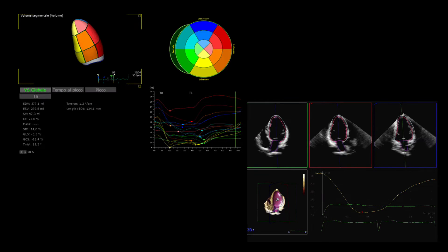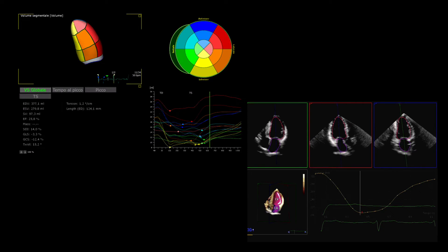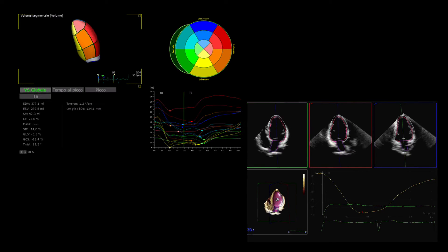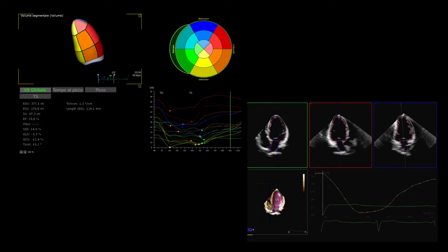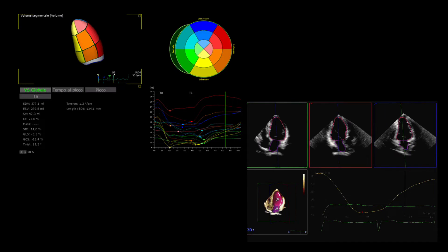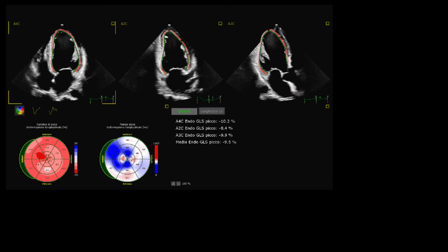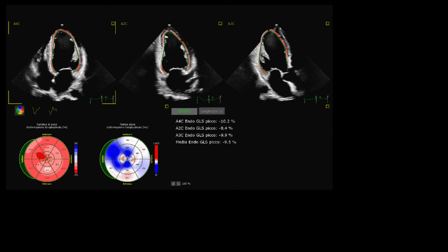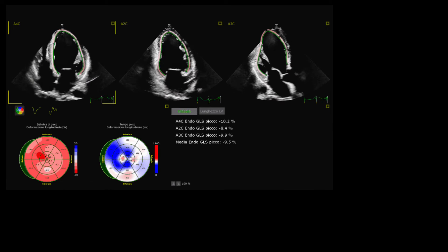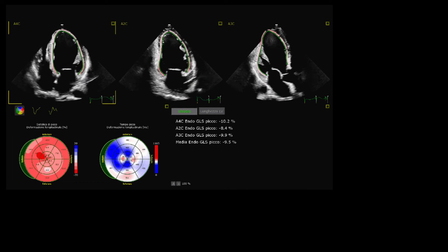Accordingly, it has been postulated that this technique may prove useful in the selection of patients for CRT. Speckle tracking echocardiography has emerged as a novel technology to detect myocardial abnormalities.